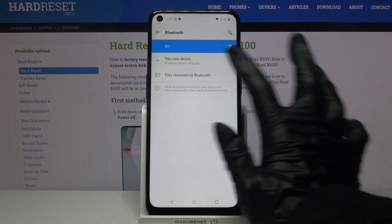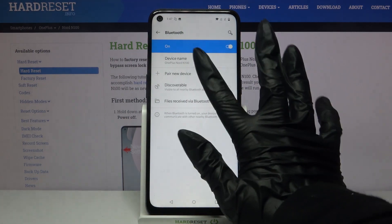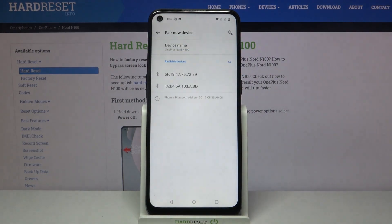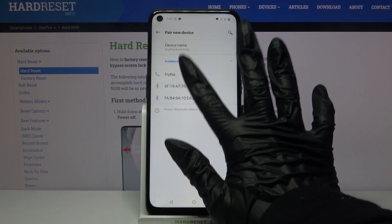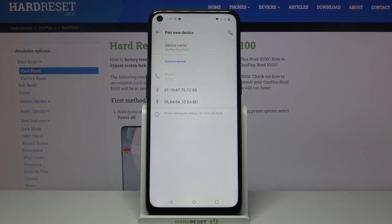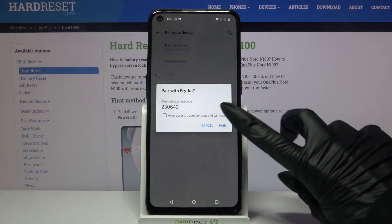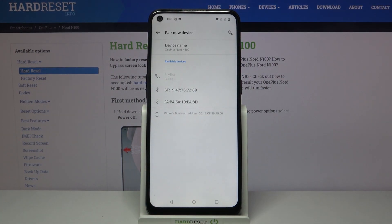Click pair new device and wait for available ones to show up. If you see the one that you want to connect to, click on it. Tap pair and wait for the other device to accept connection request.